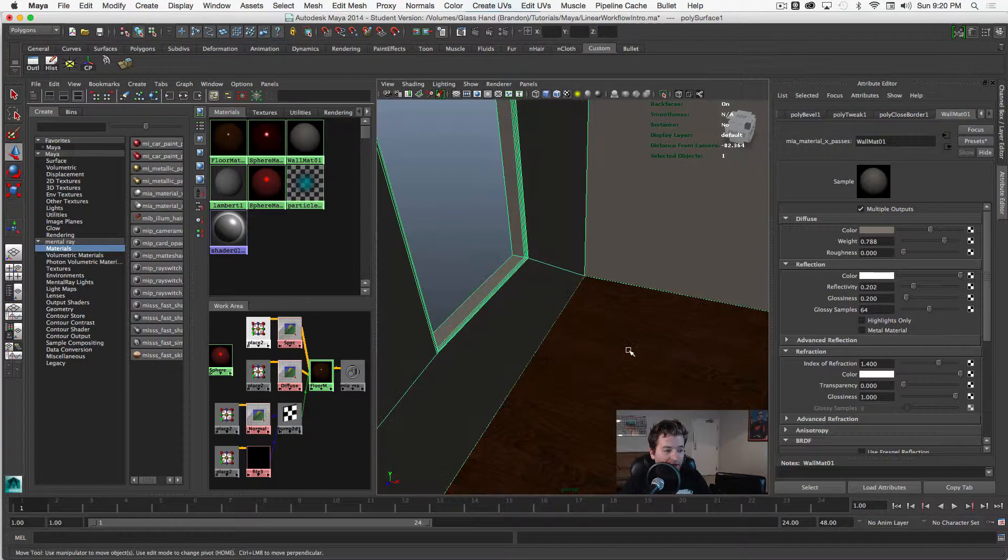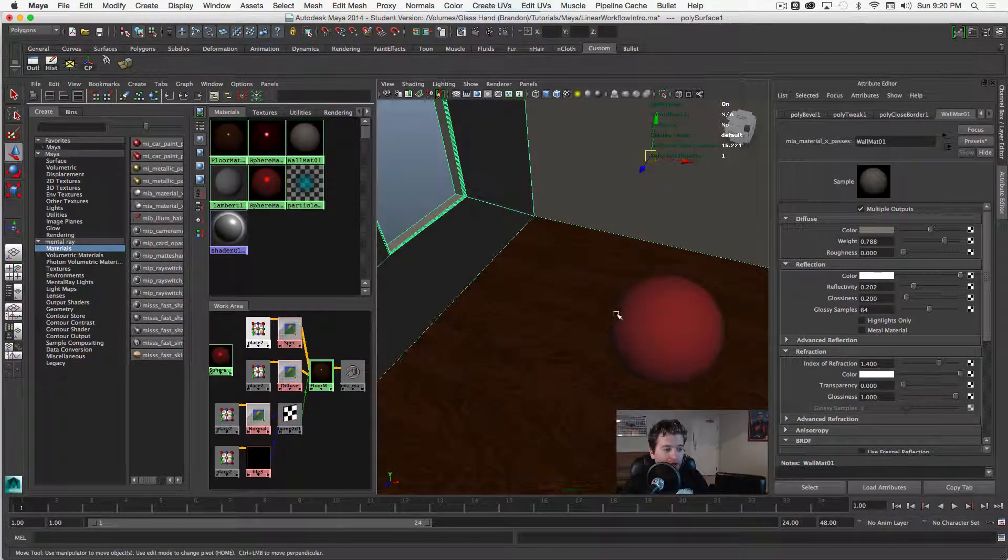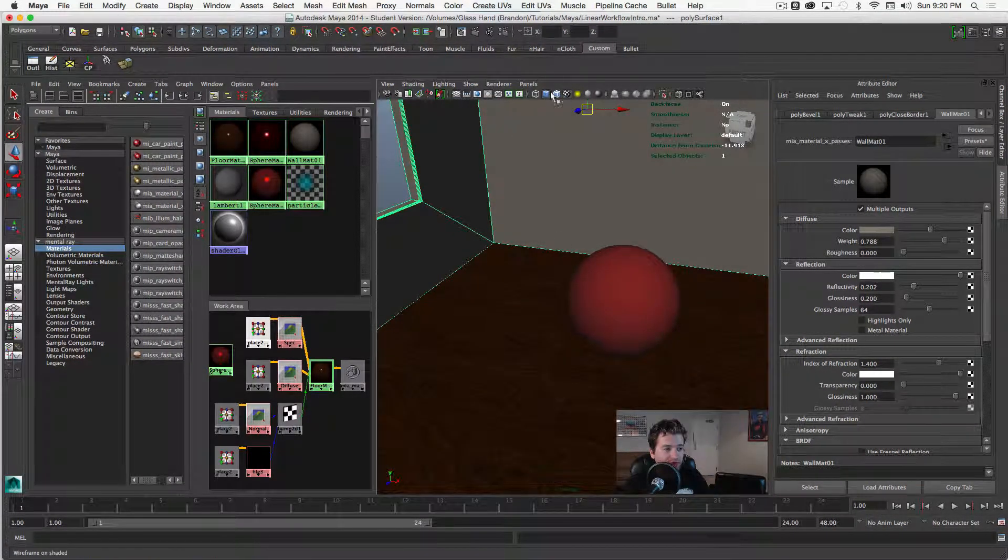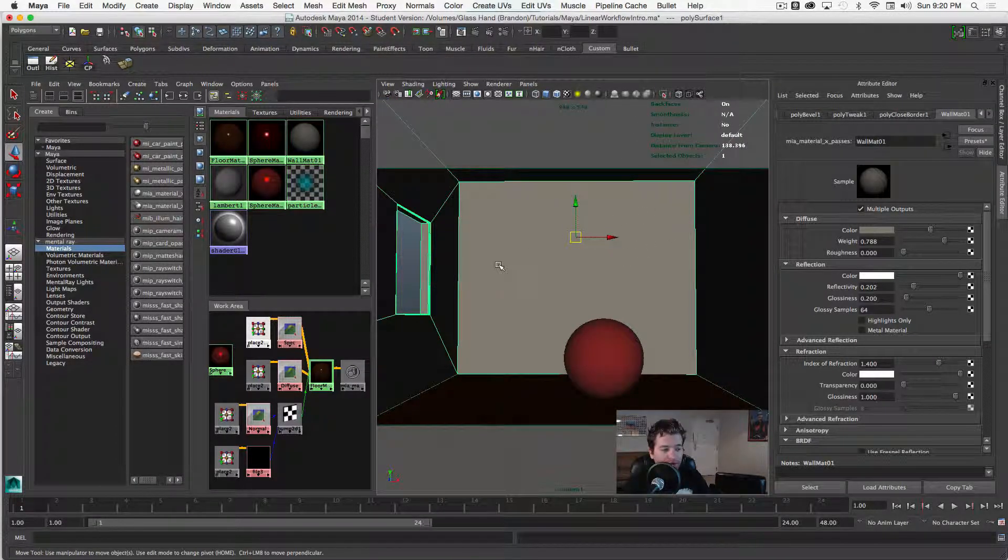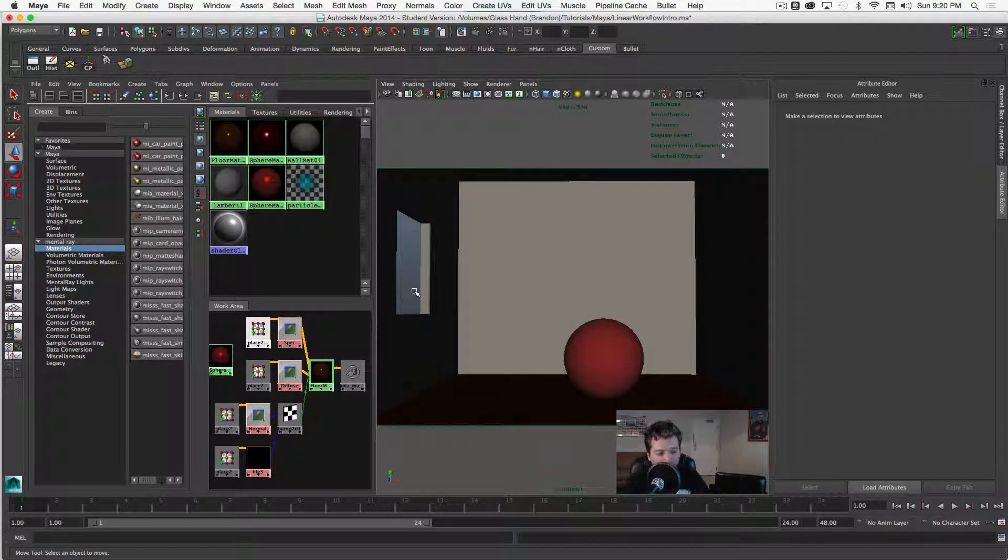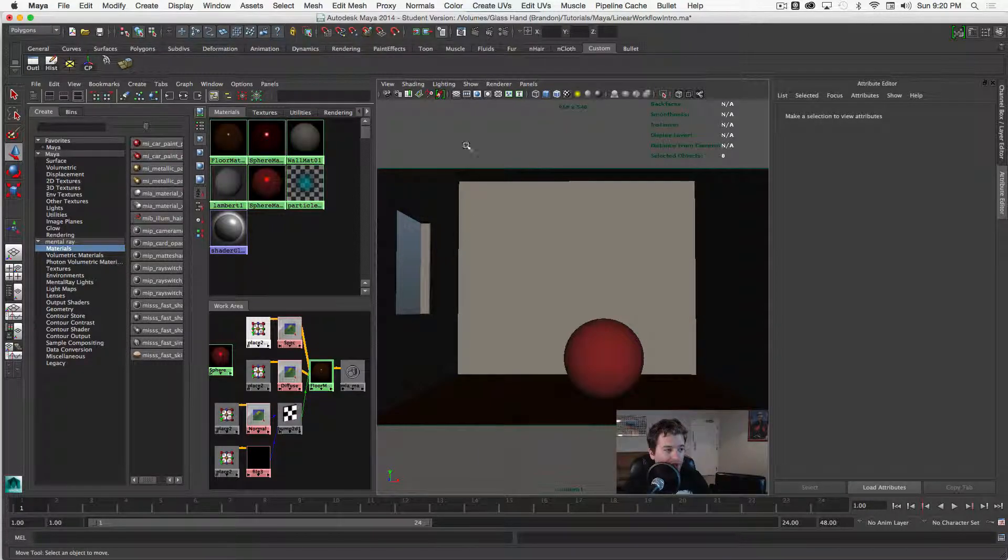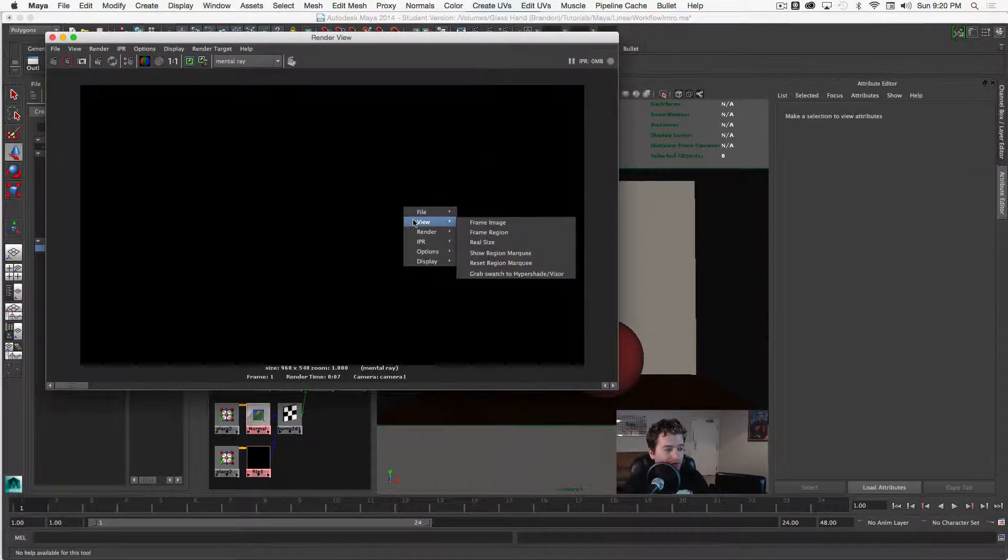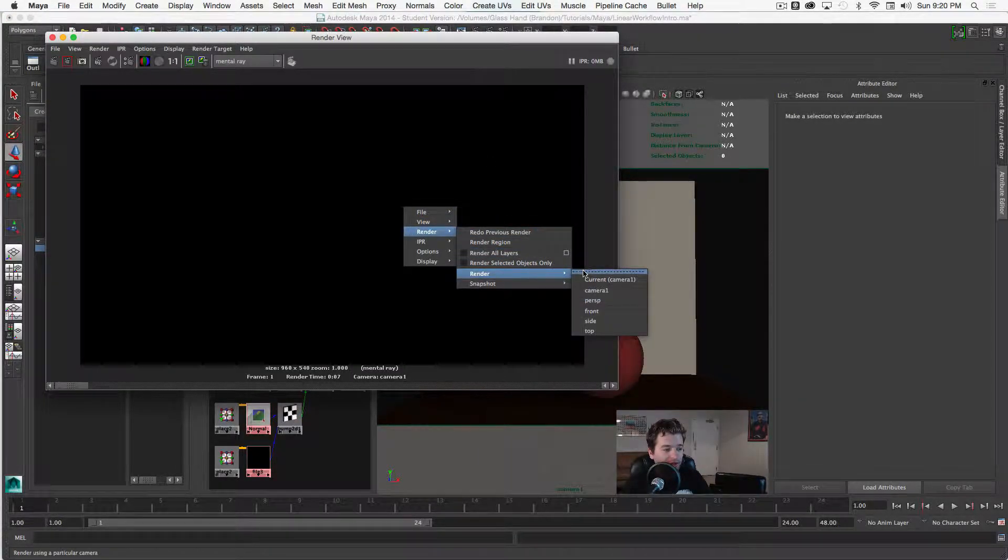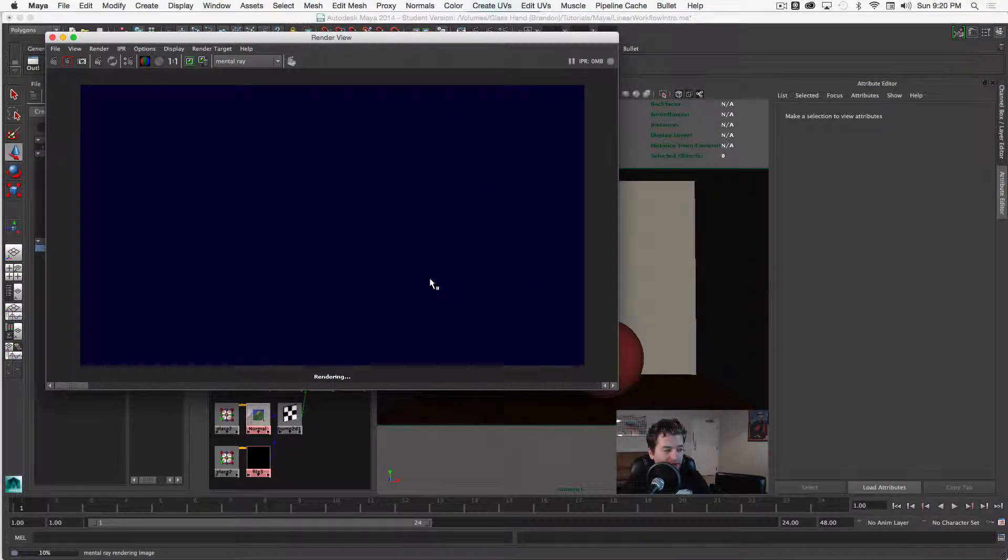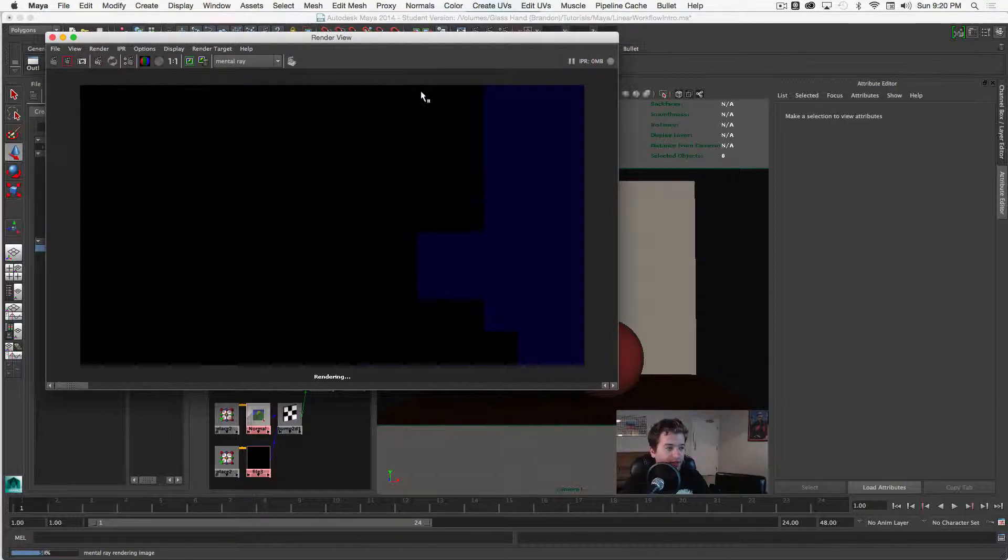We also have a wood texture on the floor. So we're actually going to be looking at how linear workflow can improve our renders for our textures and our regular shaders that we have in our scene. So if I go ahead and bring this up and do a quick render you can see that it renders nothing because there are no lights in our scene.